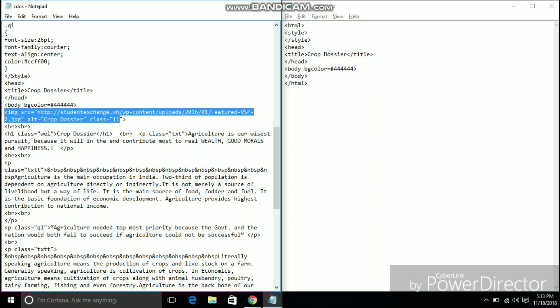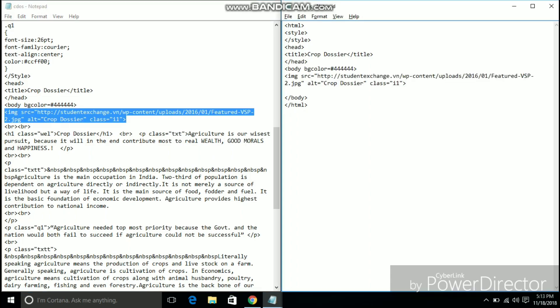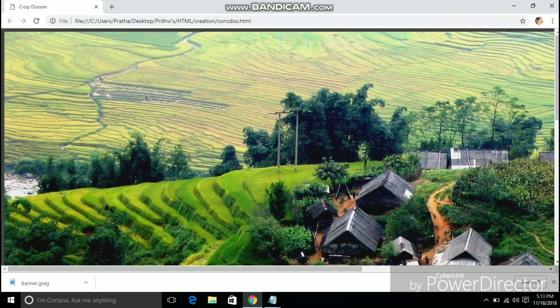Now that the title and the background color being added to our website, let's add a banner image to our website. The banner image that I chose is the splendid image of a high resolution tea plantation.